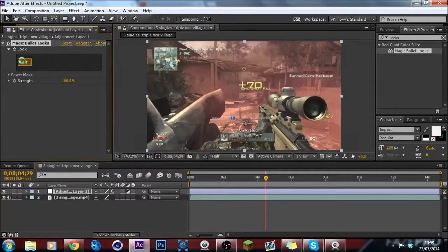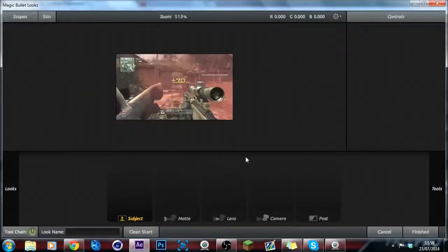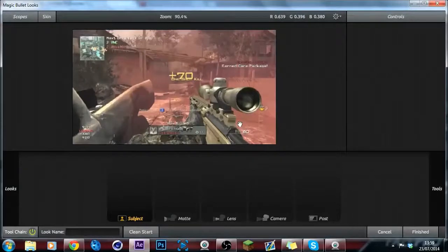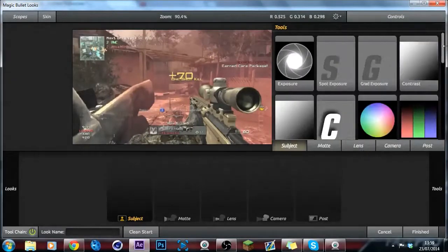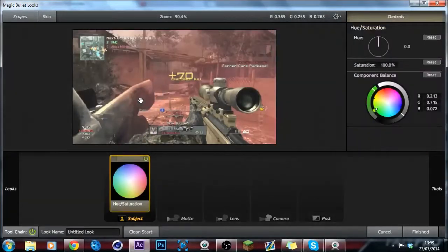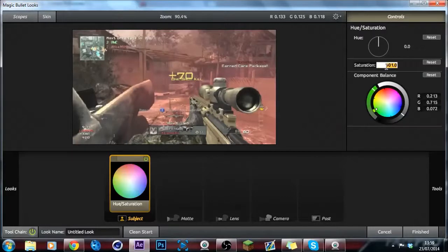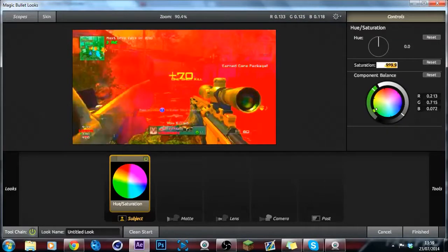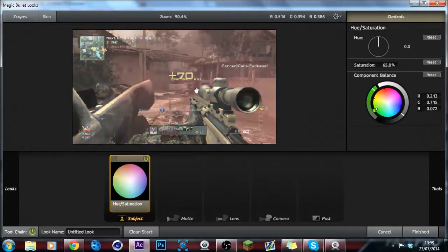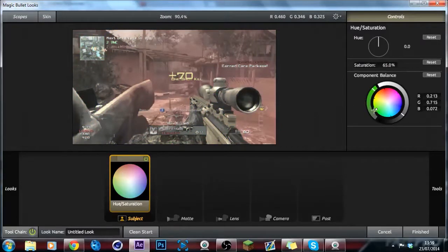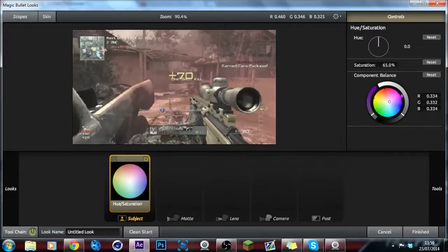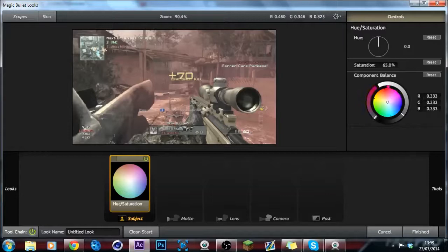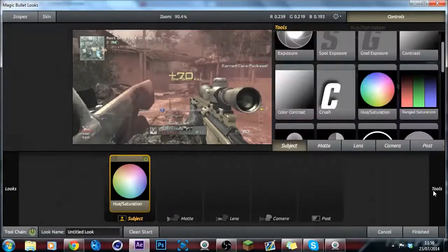So, what we're going to do, first of all, do Control-Alt-Y, which makes an adjustment layer. Or you could just go to Layer, New, Adjustment Layer, but I just do that a lot quicker. You want to go into Effects and Presets, and go on to Lux. This is a third-party plug-in, Magical Lux MBL. You can get it in the Red Giant Colour Suite.